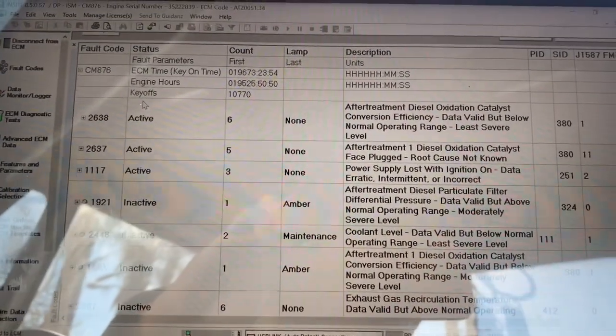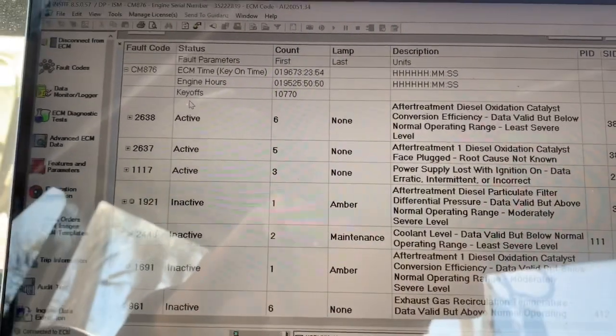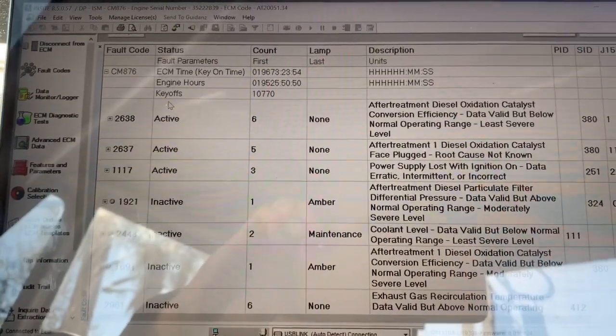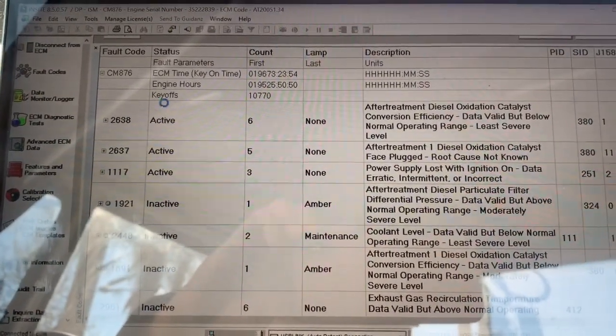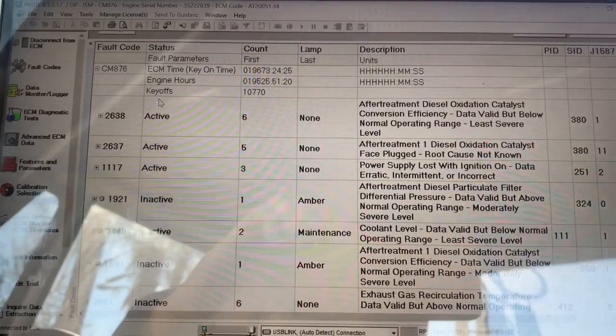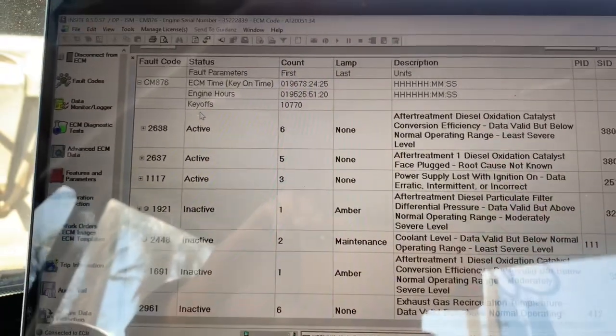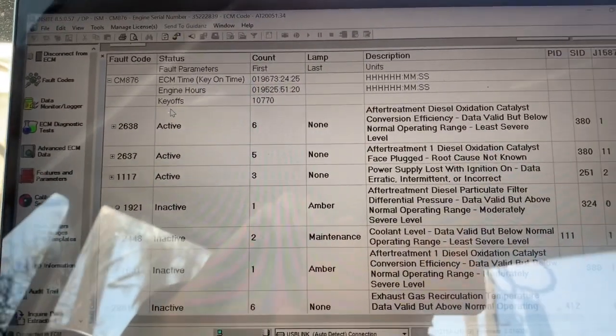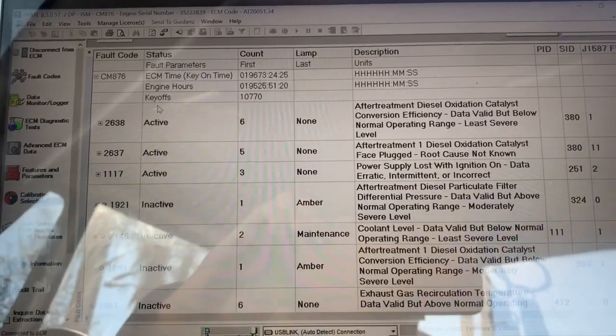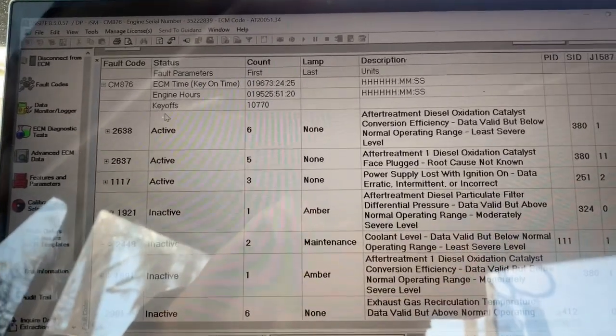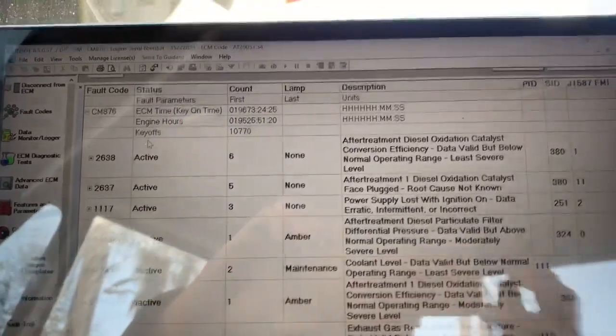Now, what's going to happen is eventually it gets to the point where a regen is not going to help, and you have to drop the filters and get them cleaned. You have to clean them and bake them. I recommend replace your injectors, get everything cleaned, put it all back together, and everything will be good. Everyone will be happy.